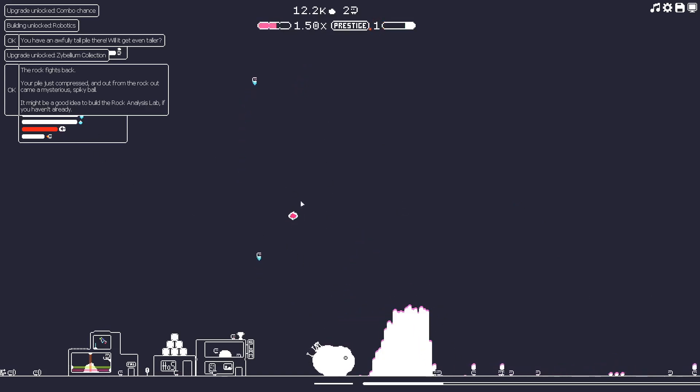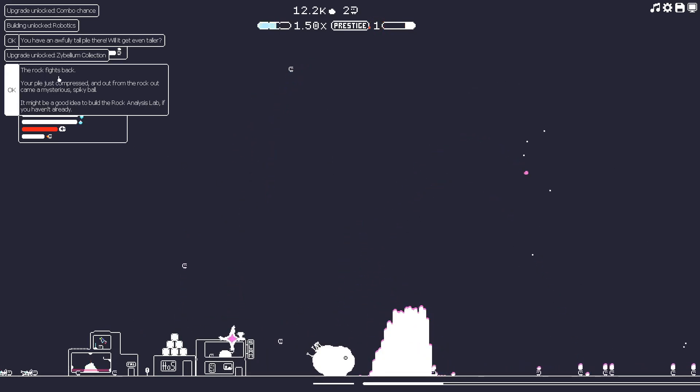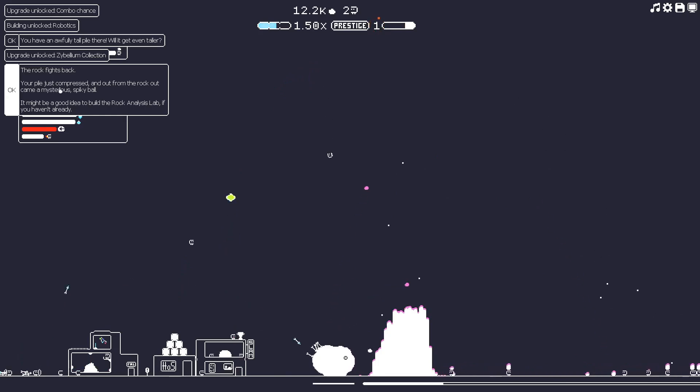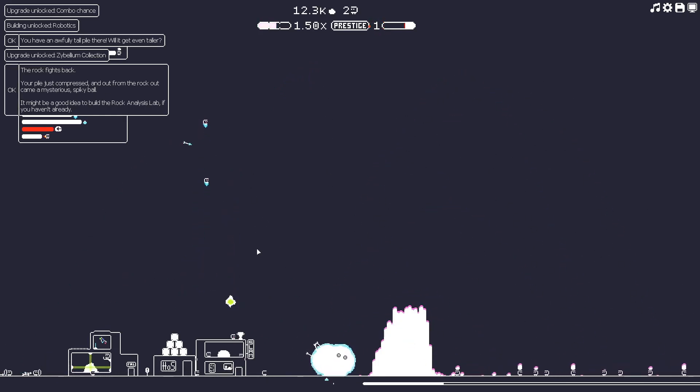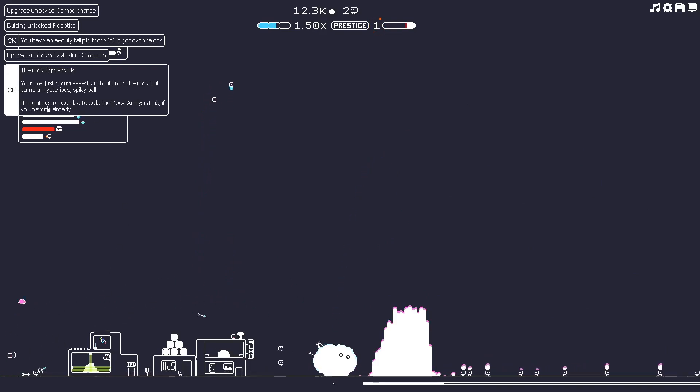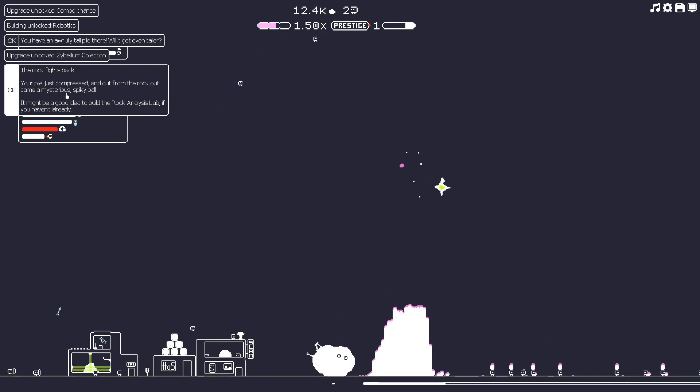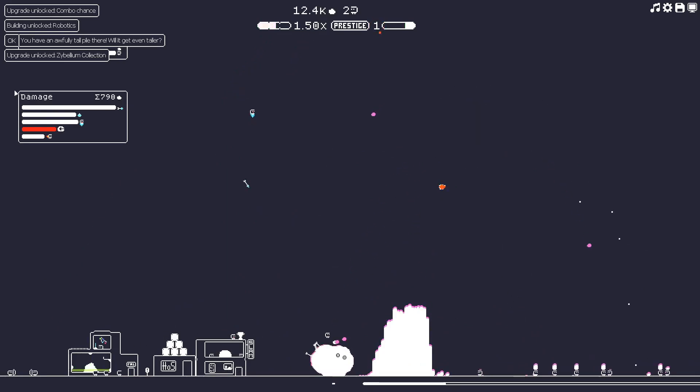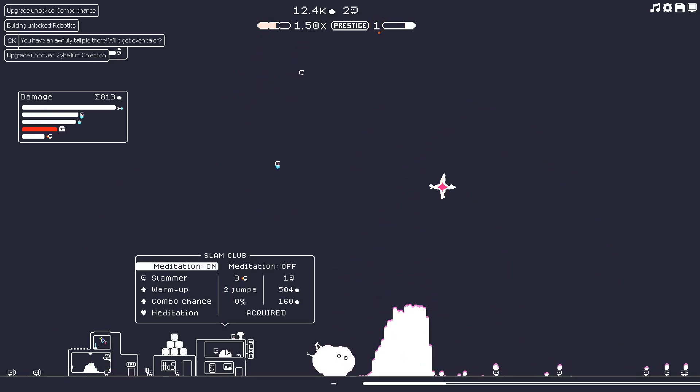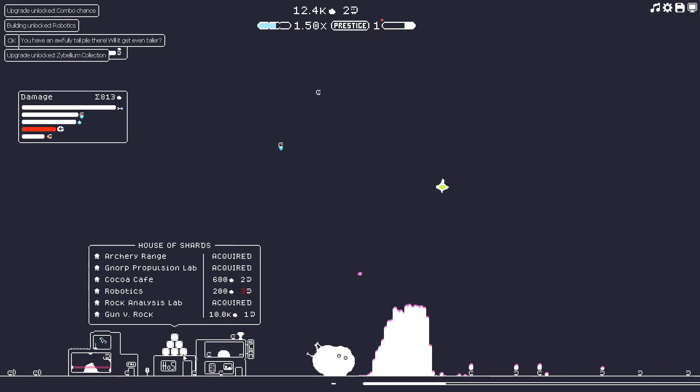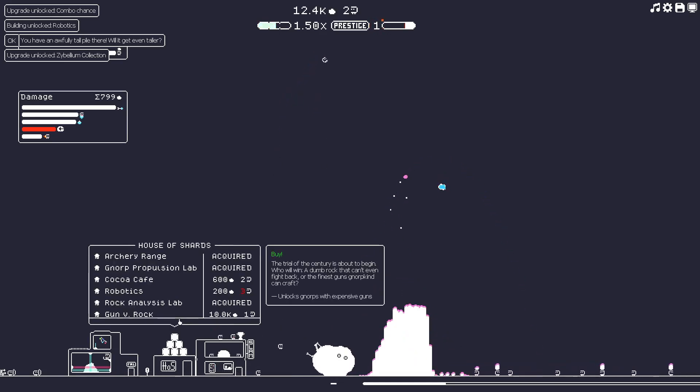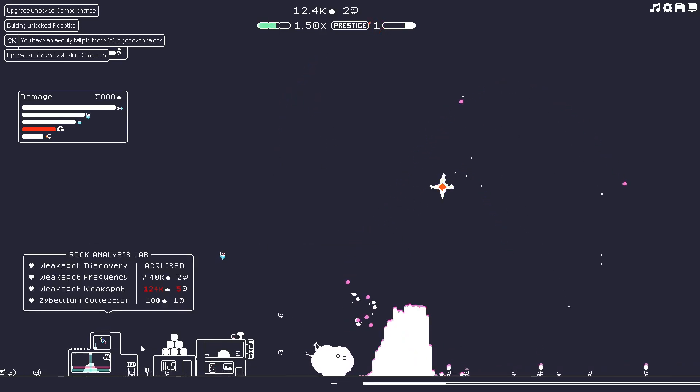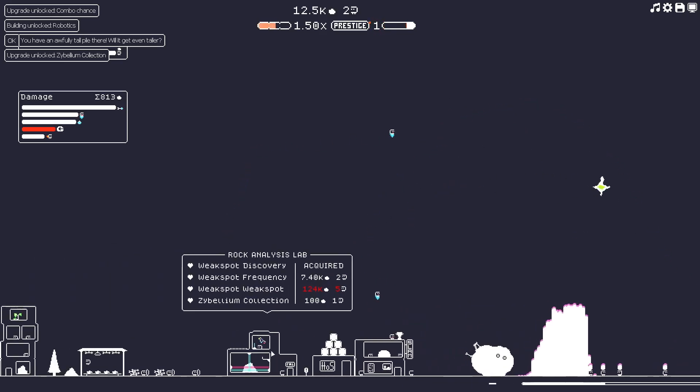We've got an interesting notification. There's a spark here. It says the rock fights back. Your pile just compressed and out from the rock came a mysterious spiky ball. It might be a good idea to build a rock analysis lab if you haven't already. We already have the rock analysis lab.